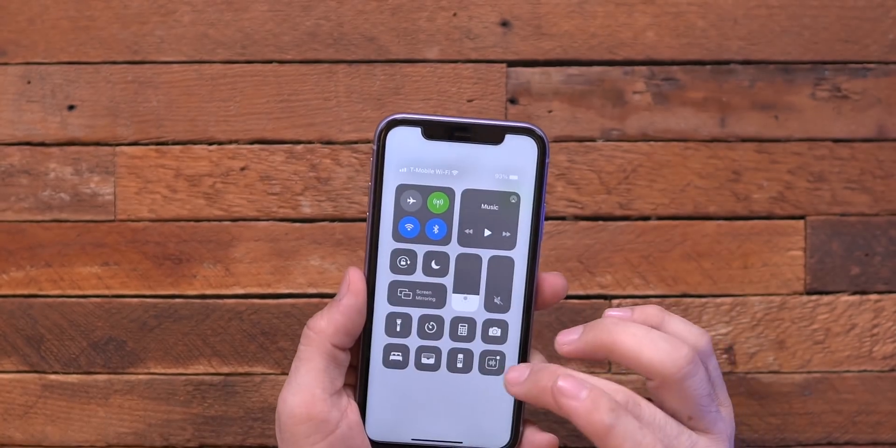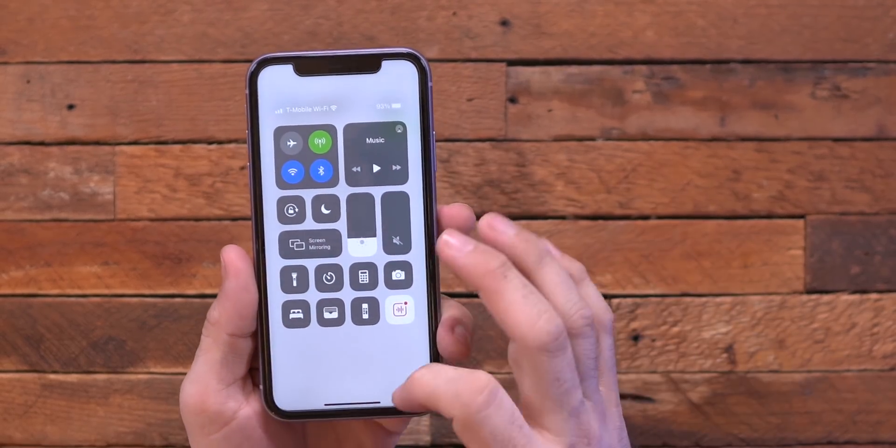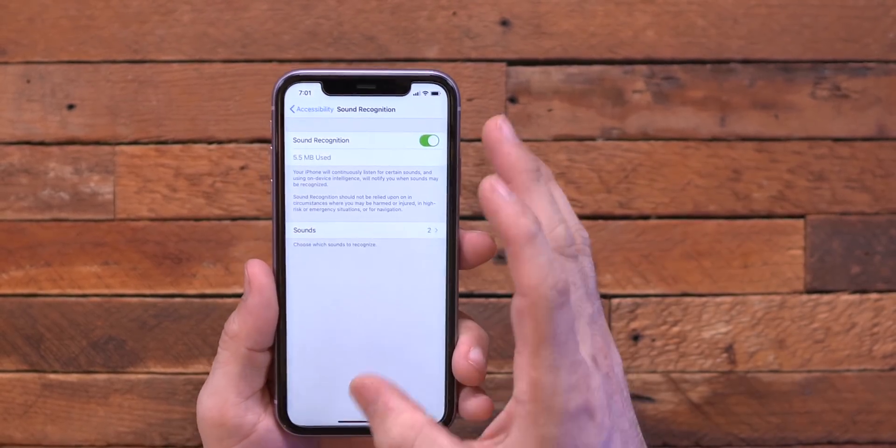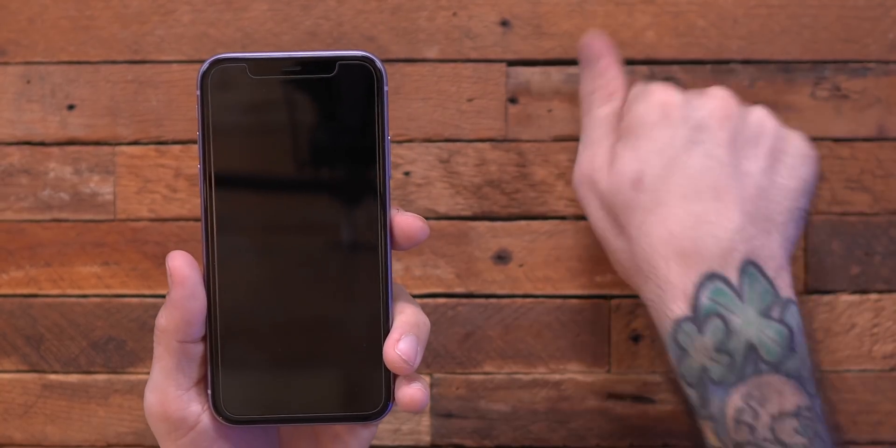So if it hears a door knock or if it hears a baby crying, you'll get a notification. We haven't seen exactly how this works yet because currently it wasn't working for me — I had door knocks turned on and when I was knocking, I wasn't getting any kind of notification, even when it's locked. Currently this feature is not working at the moment, but it could be something useful in the future.